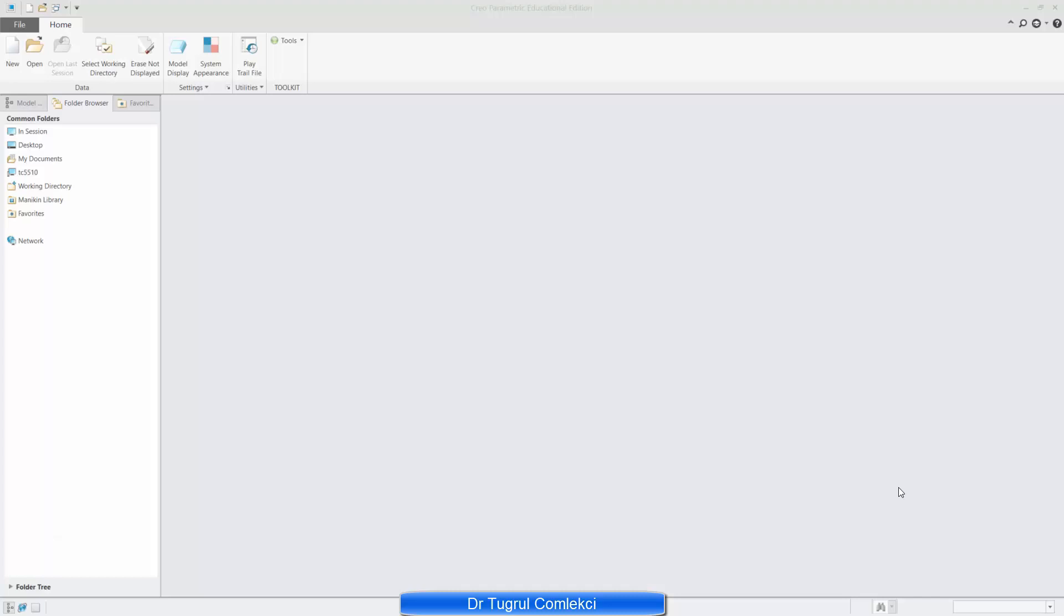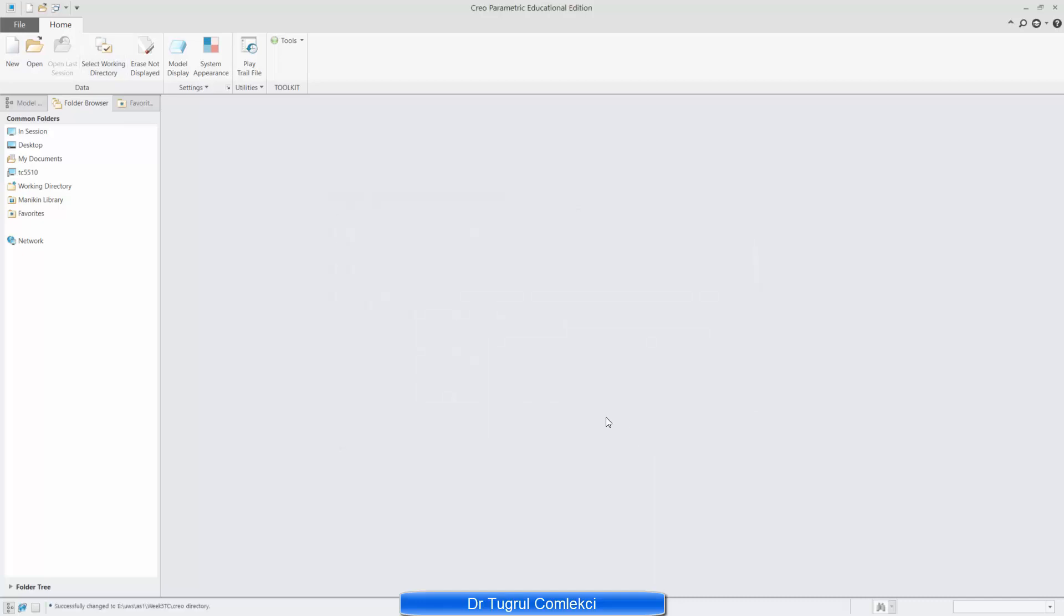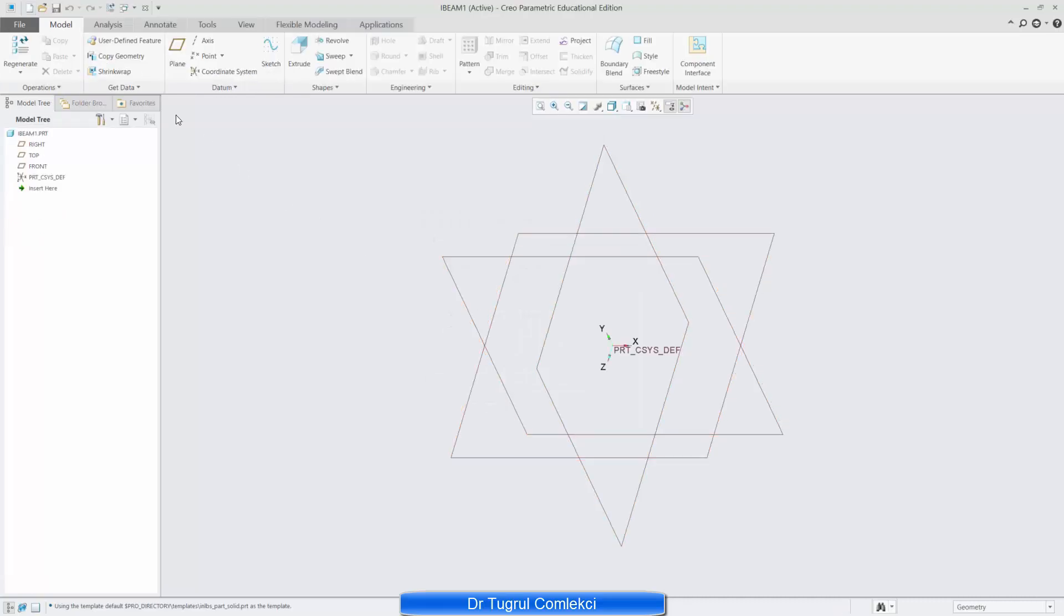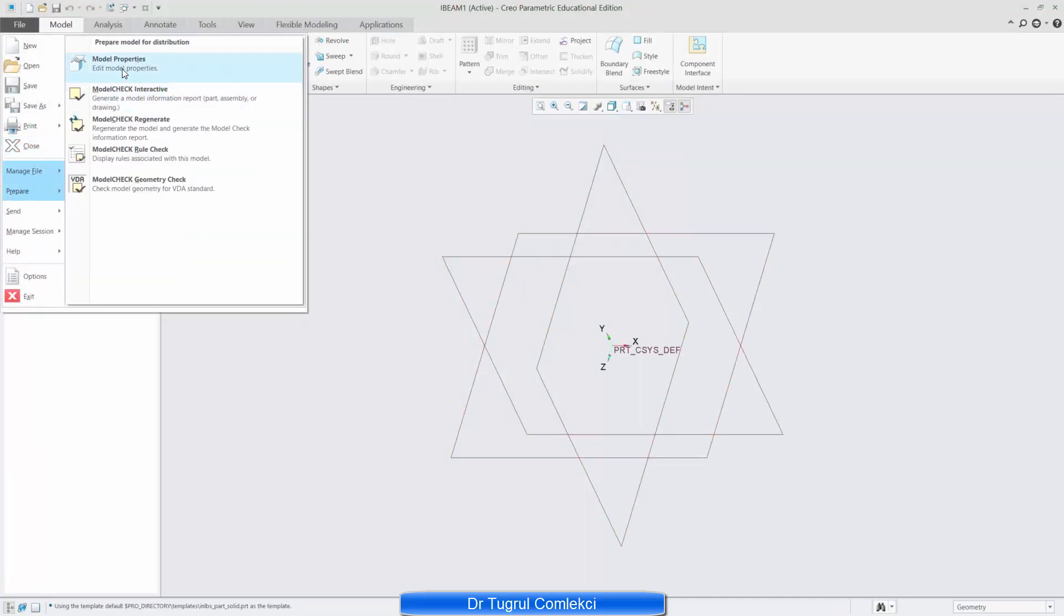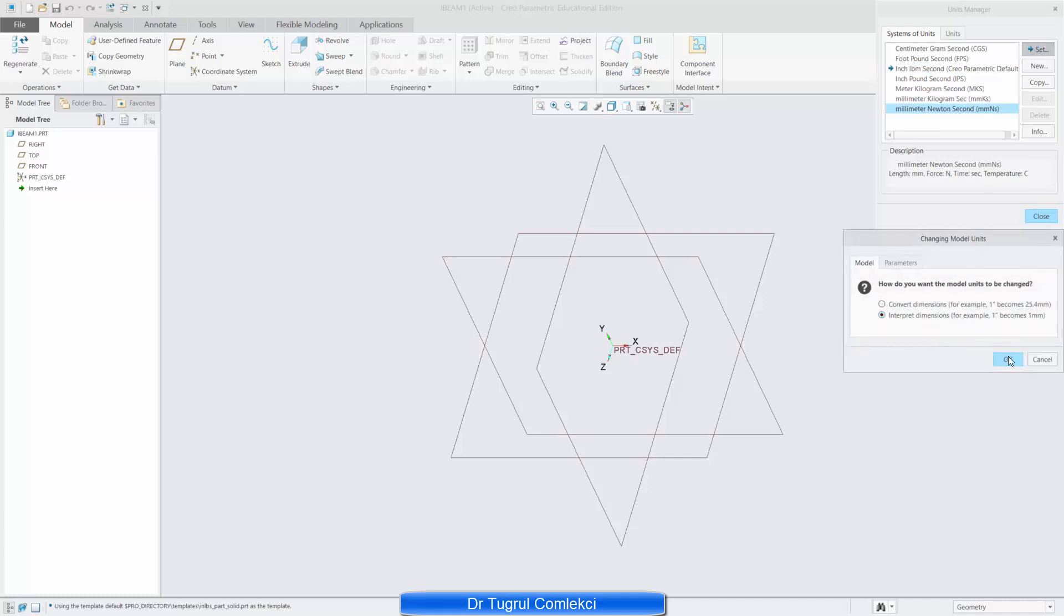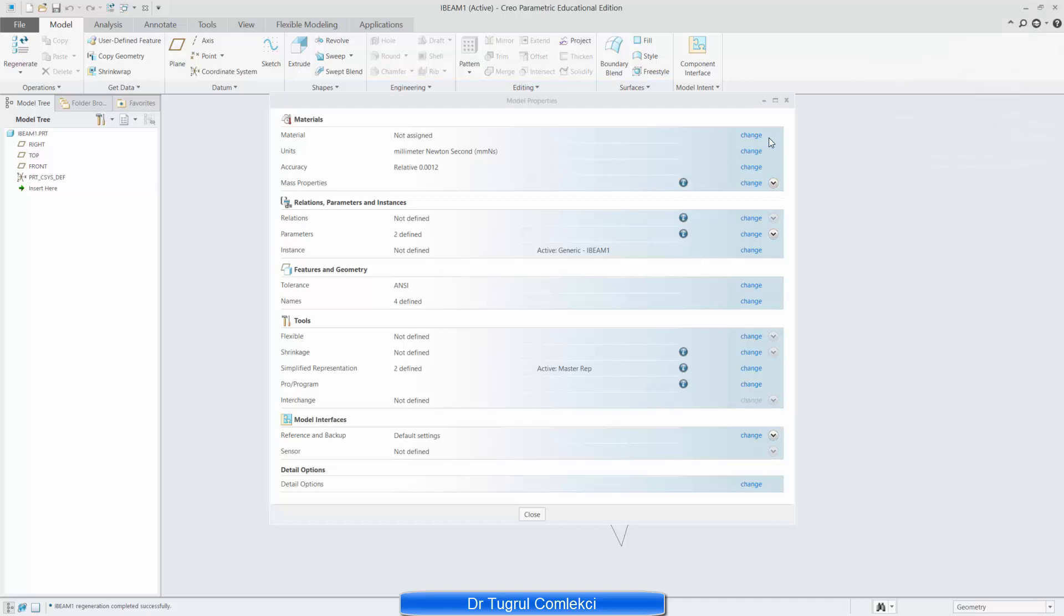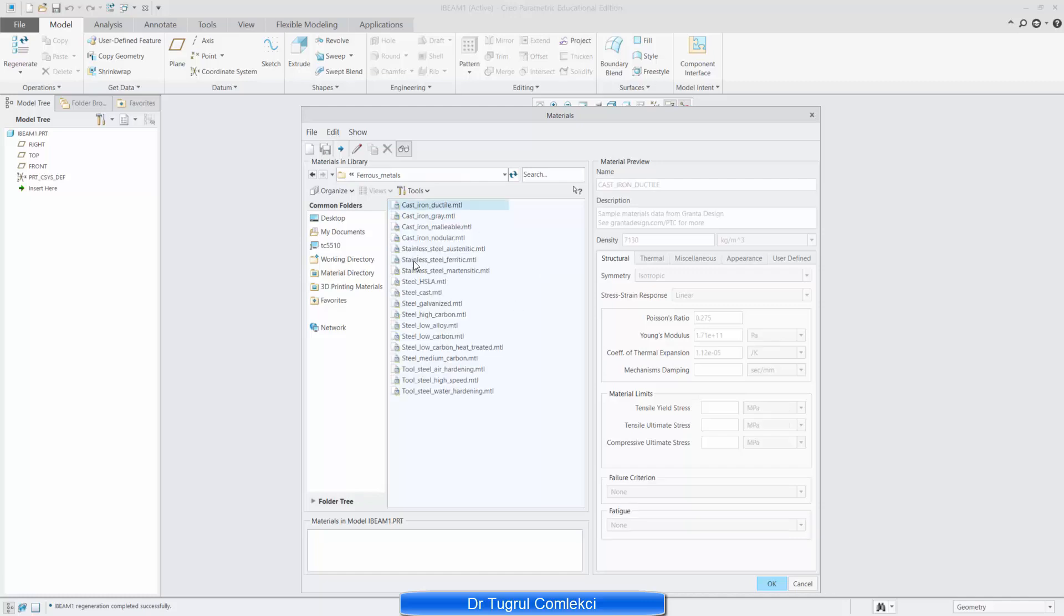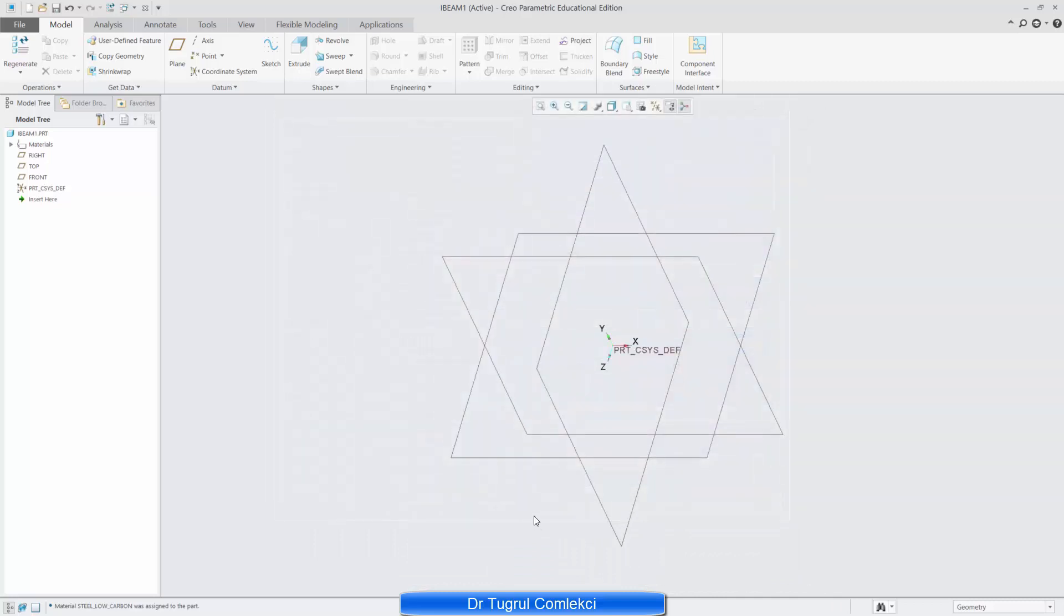We will be using Creo Simulate to create our beam finite element analysis. First we start by selecting our working directory and create a new part and just call it I-beam1. We need to first of all make sure we are using a consistent set of units, so let's change our units to millimeters Newton seconds and also apply our material and in this case I'll try one of the low carbon steels for this problem.